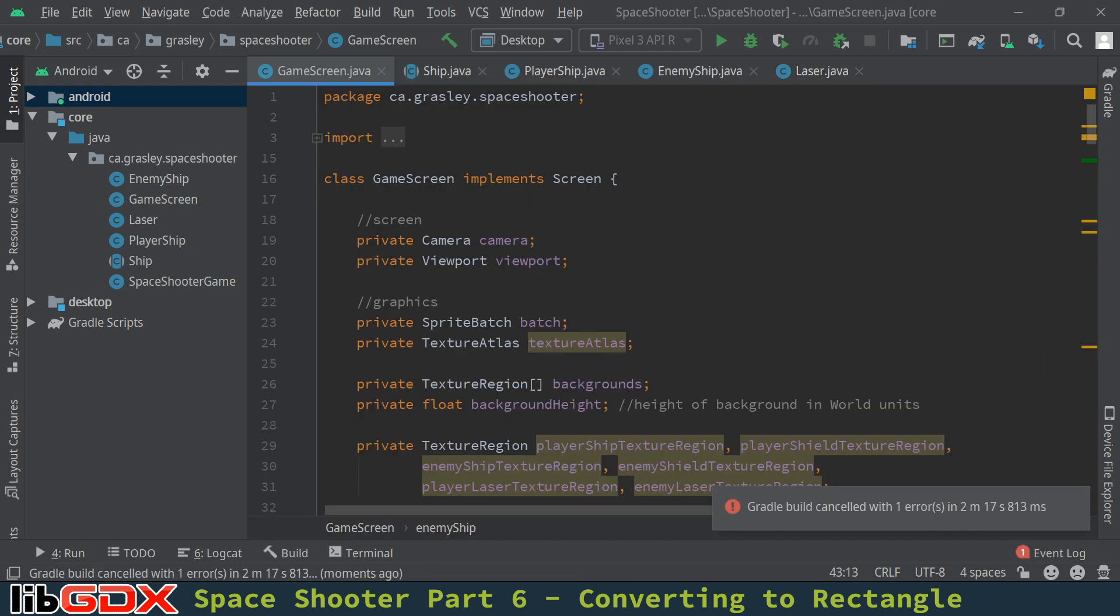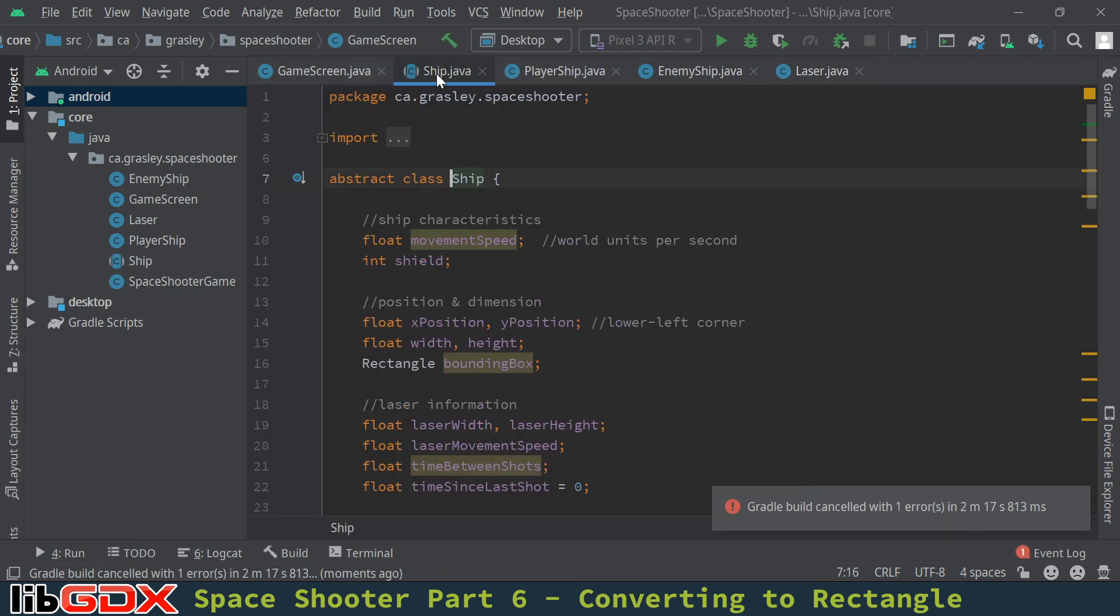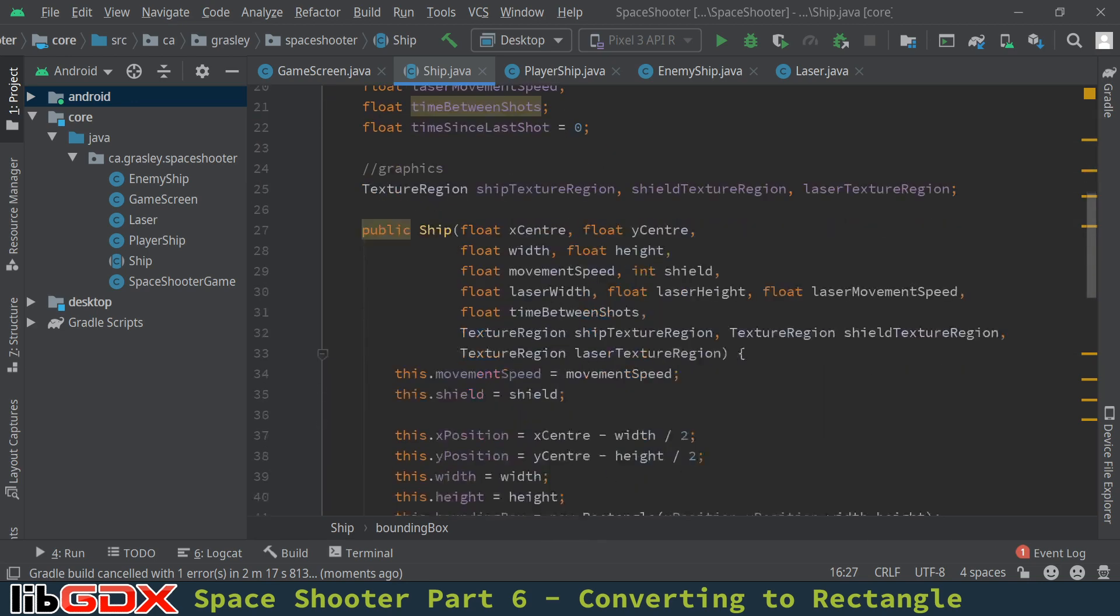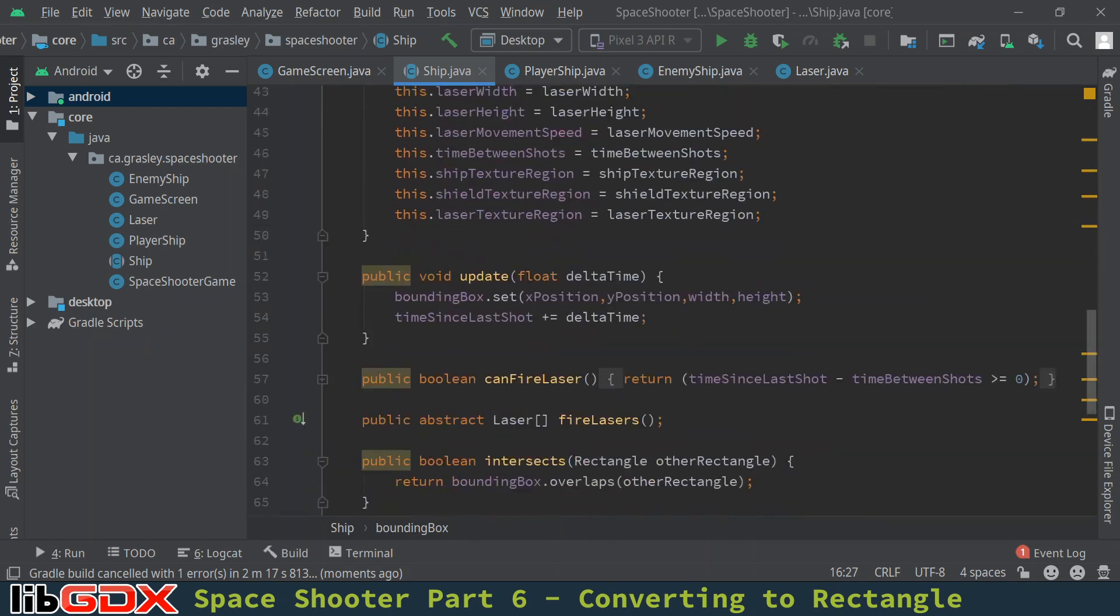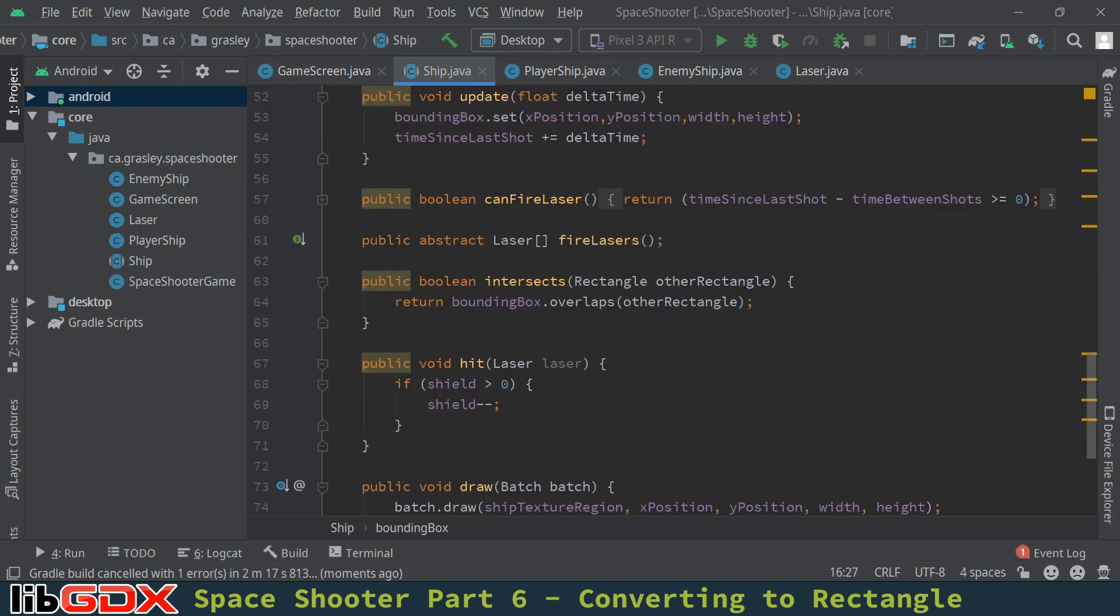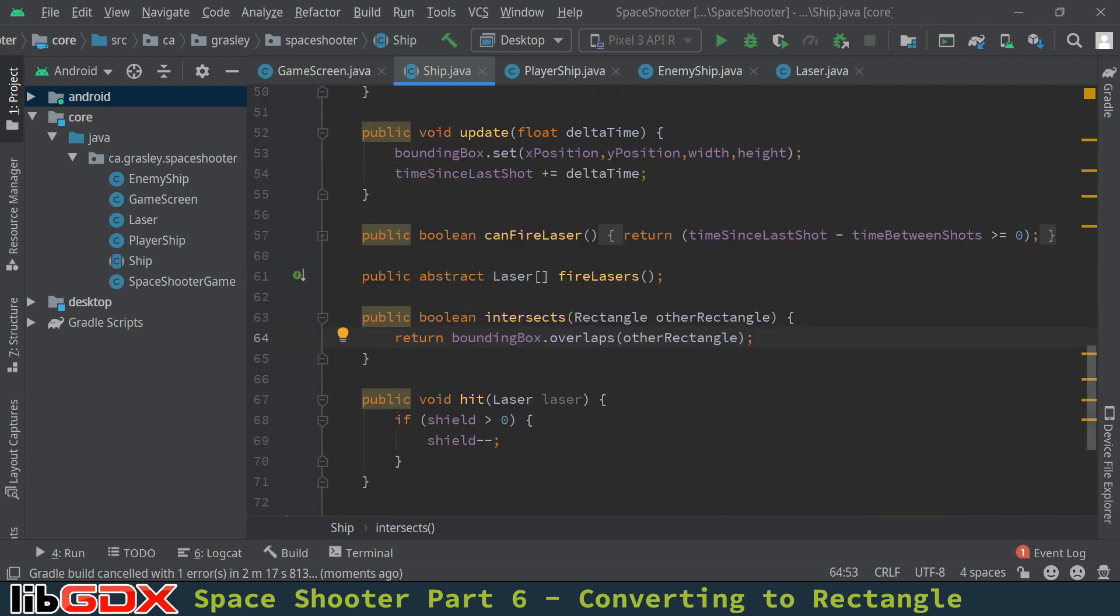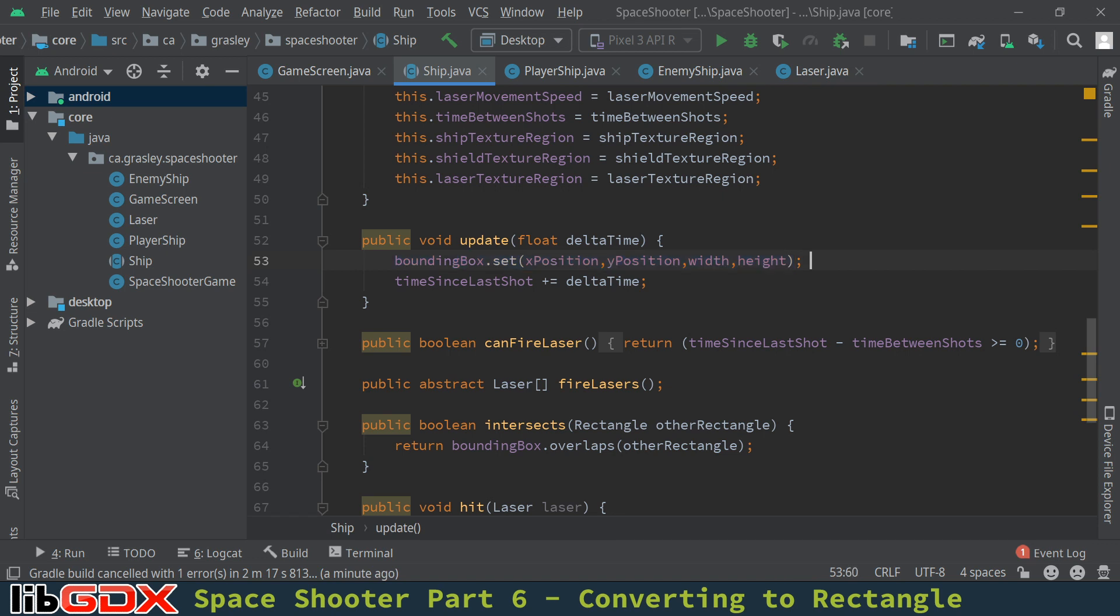So let me head over to the ship class here. We had these floats that represented the lower left-hand corner of the ship and the width and height of it. And then we had to make this bounding box rectangle. Now we needed that because we wanted to be able to find out when did the ship intersect with the rectangle that represented the laser. So this is not very efficient because we need to continuously update this information every time the ship moves. So essentially we're storing the position and the width and height in two different places.